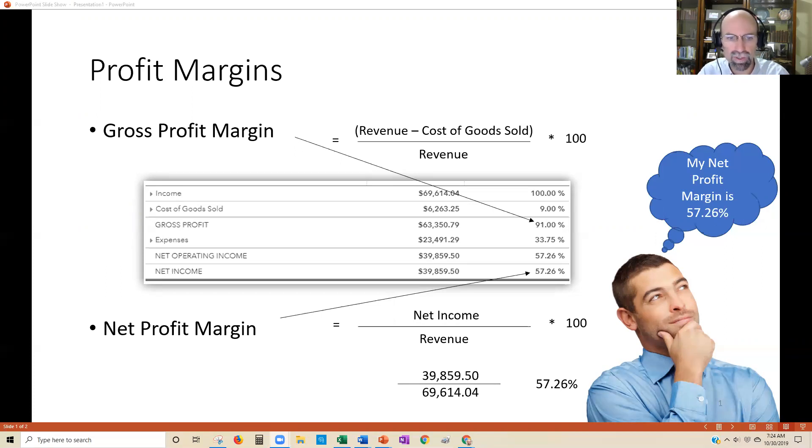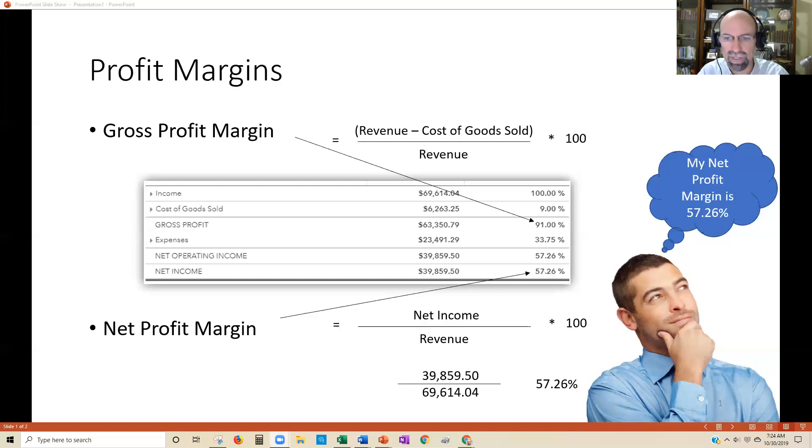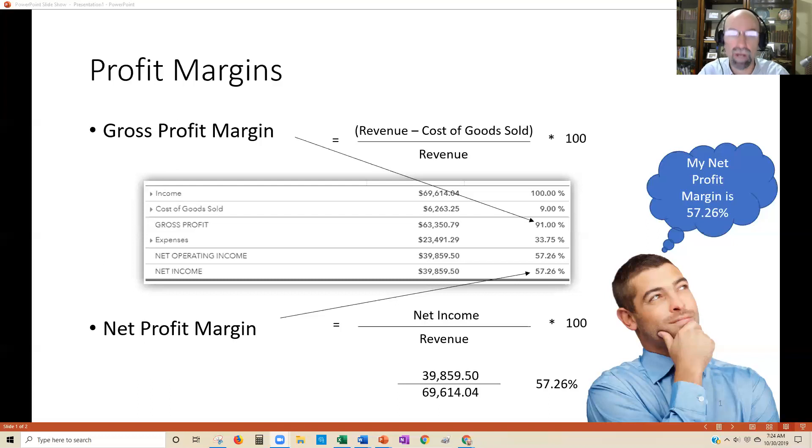Net profit margin is net income divided by revenue times 100. That's pretty straightforward. Basically, what is your bottom line number?